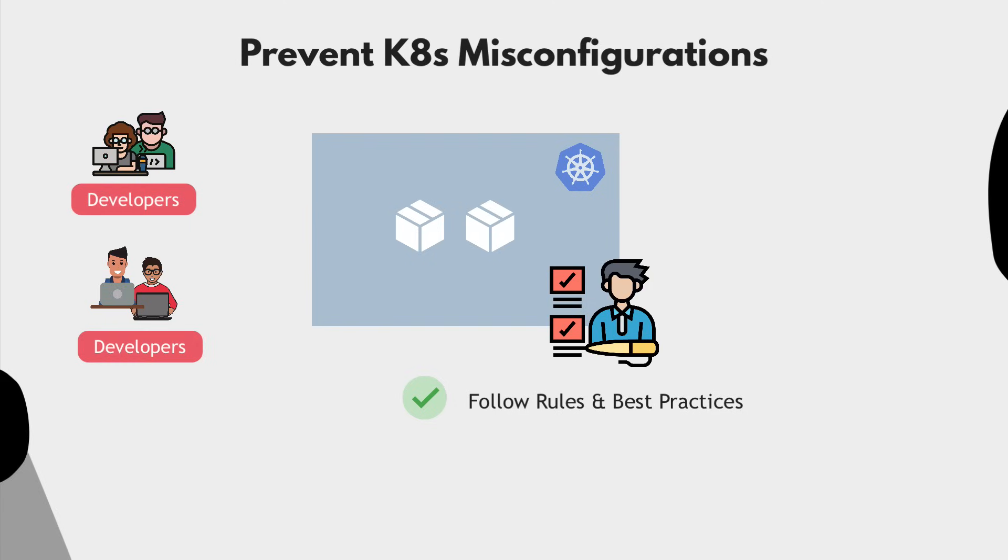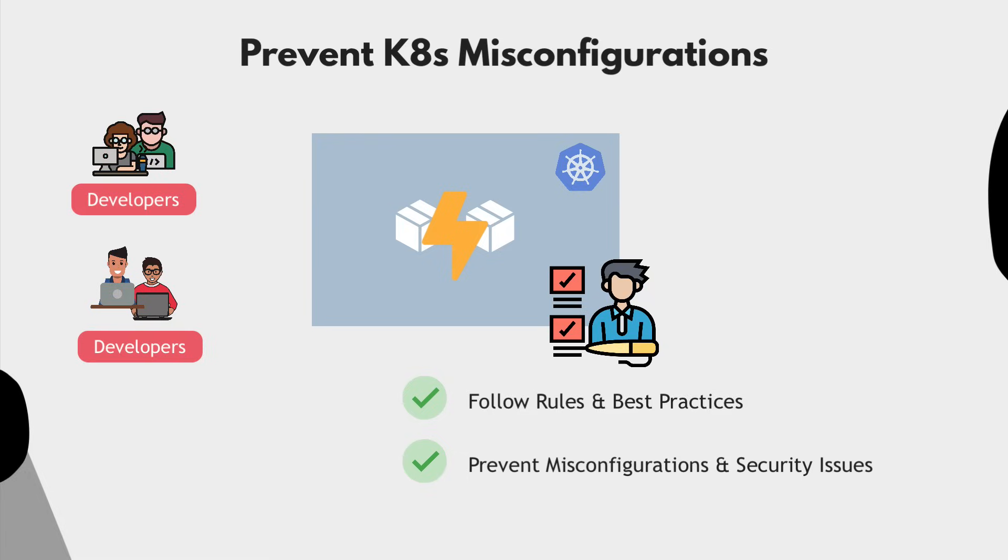This way, they want to prevent any misconfigurations or security issues from ending up in the cluster when the applications are deployed.